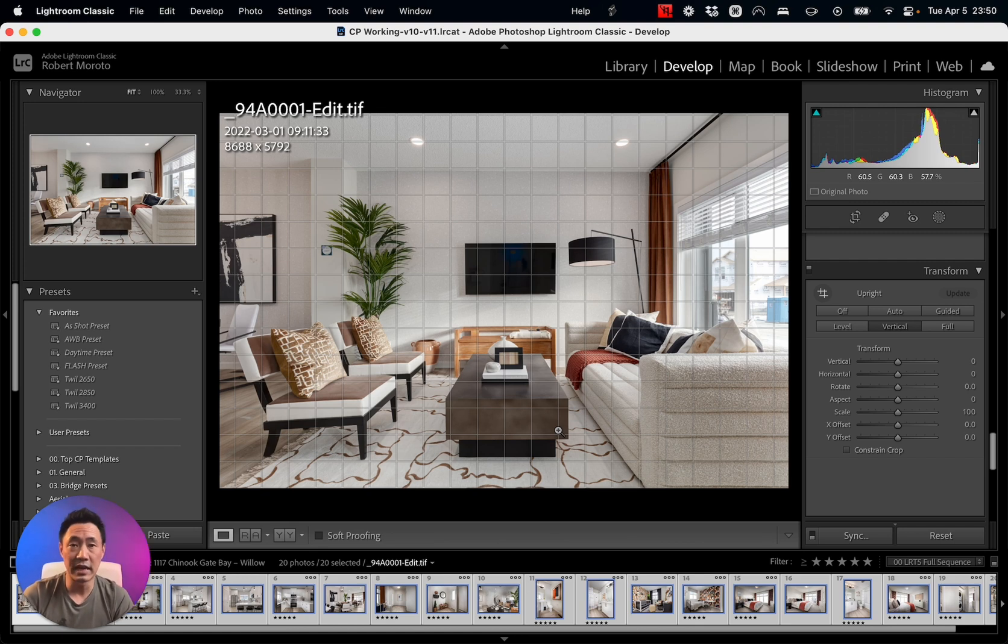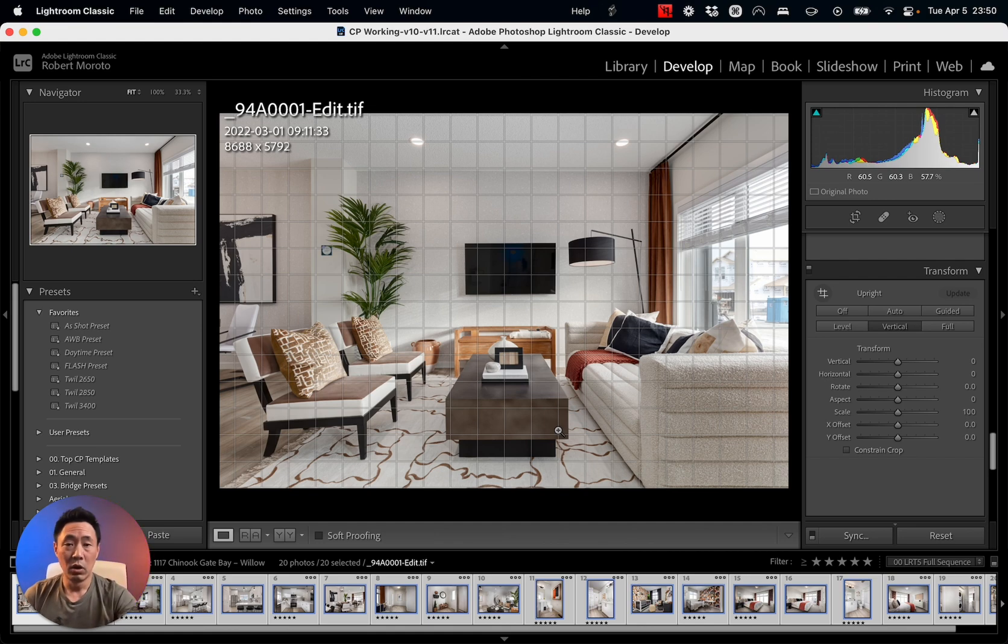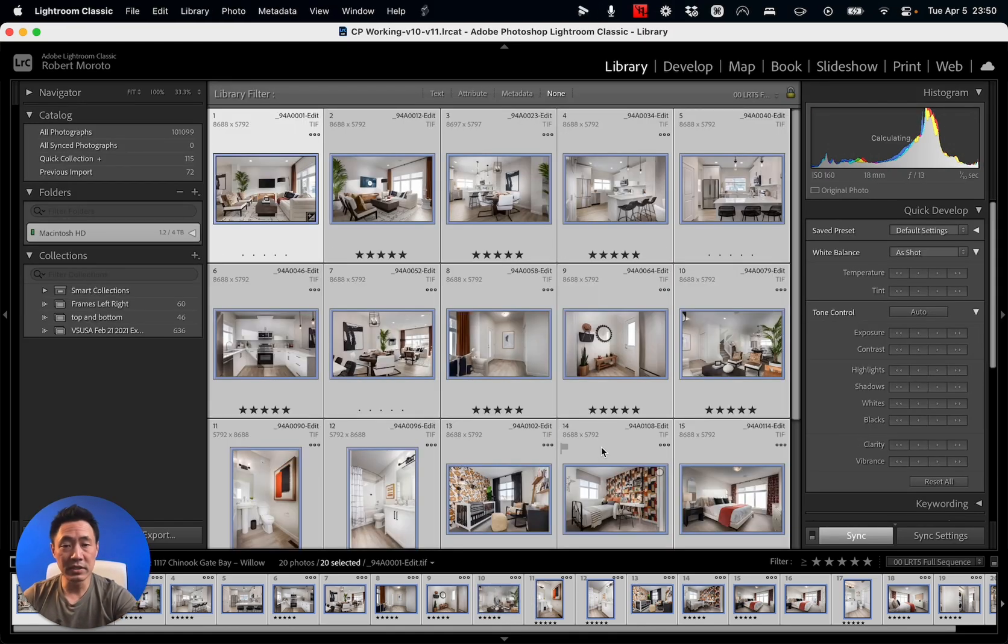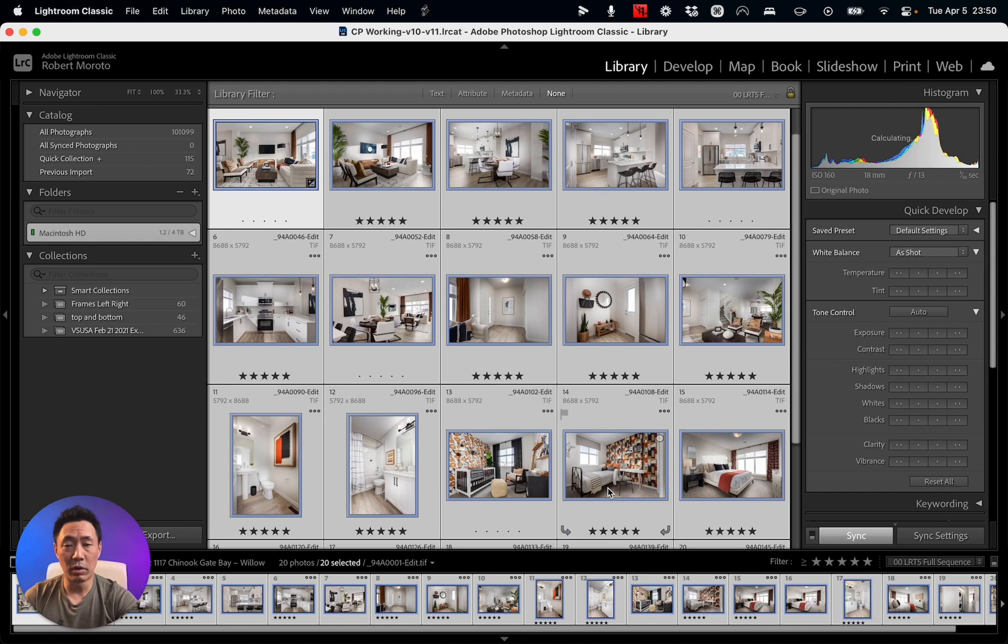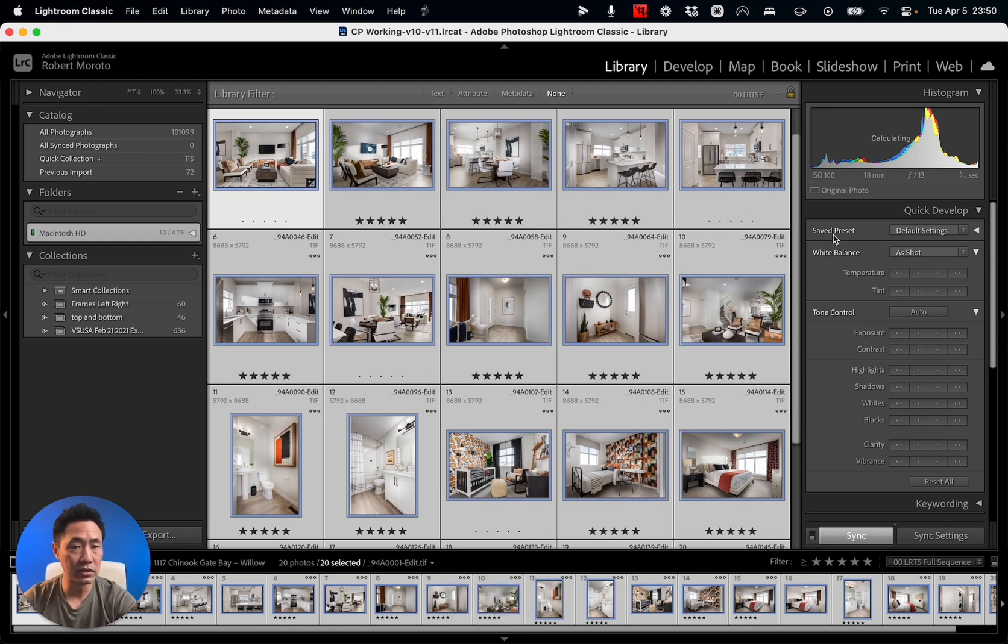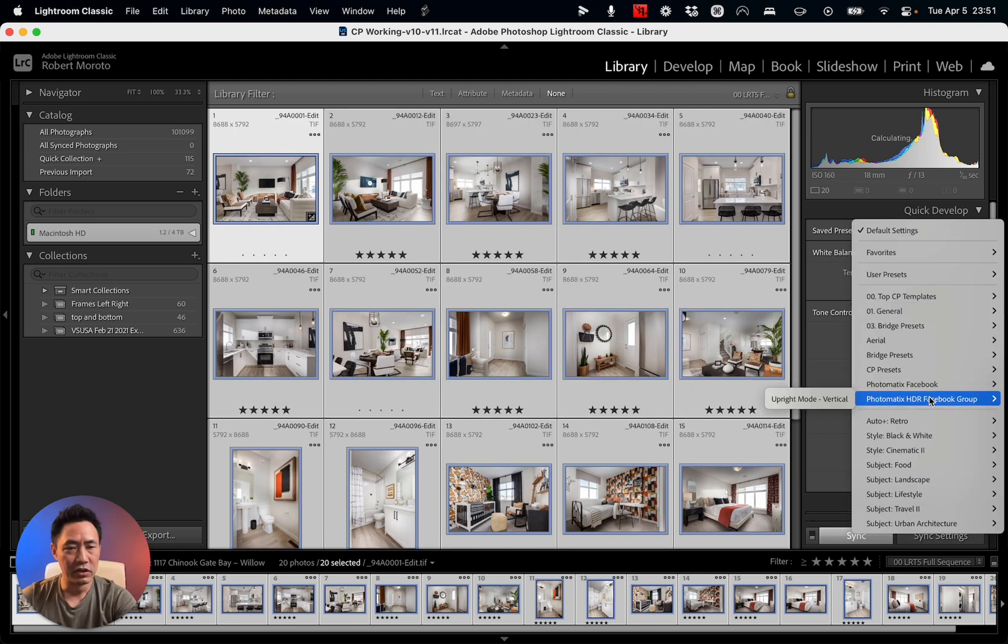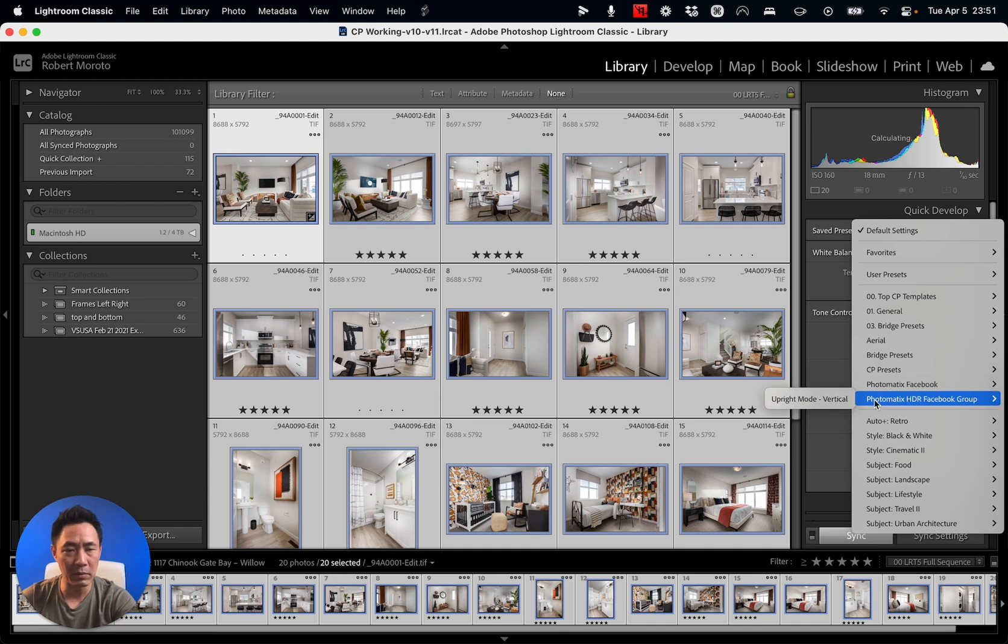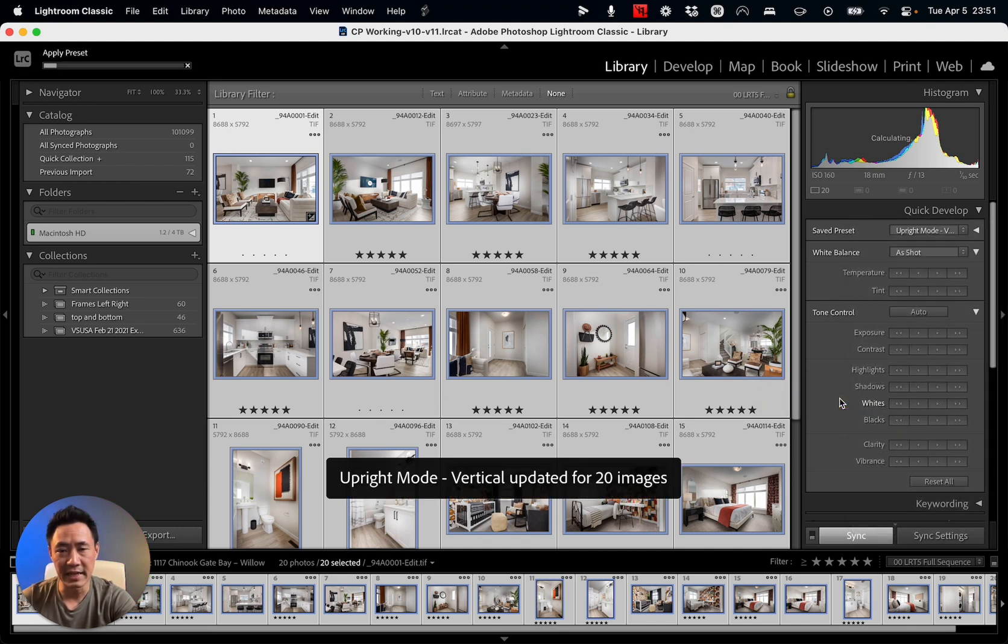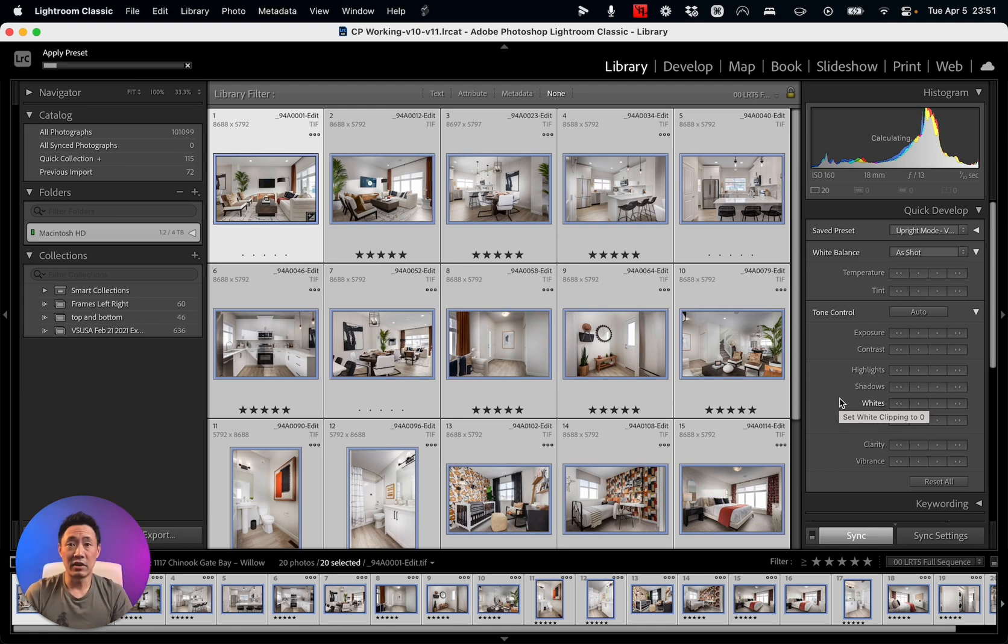You can use that as something that you apply to all your photos as you import them into Lightroom, or what I like to do is once I'm done editing all my photos, I will just go command+A, grab all my photos, go to my saved presets in the library under Quick Develop to the Photomatics HDR Facebook Group, Upright Mode Vertical, select that. Upright Mode Vertical has been applied to all my images, and there you go, you're done.